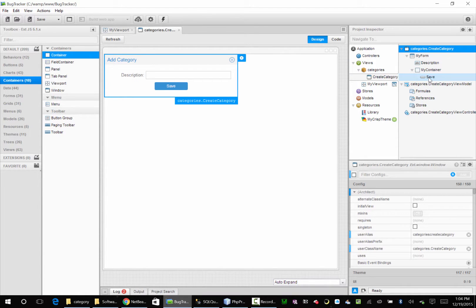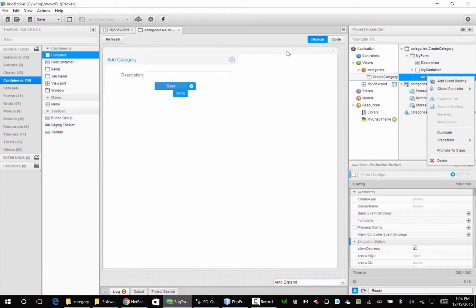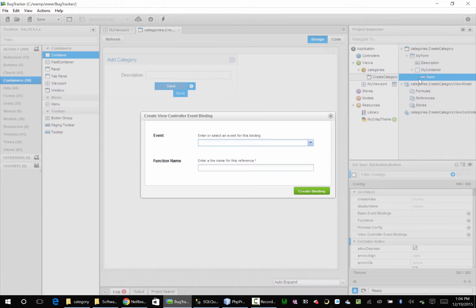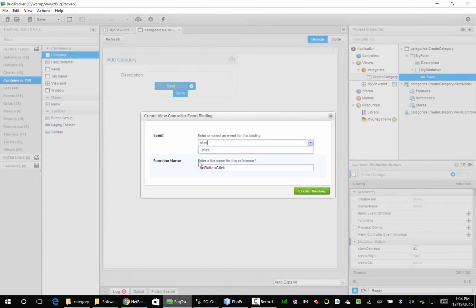So our save button needs an event. We're going to right-click, add event binding. We're going to say 'click'. Now this is the only button inside this view, so I'm going to leave this generic 'on button click'. The only thing I'm going to do is add an underscore click with a capital C — just preference.